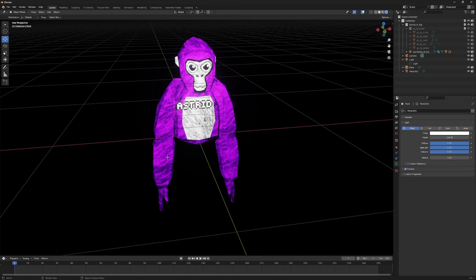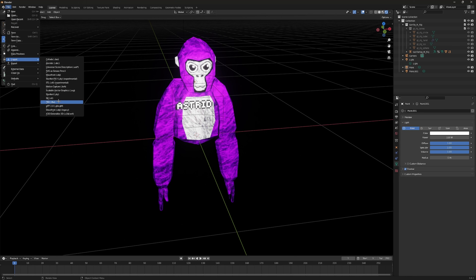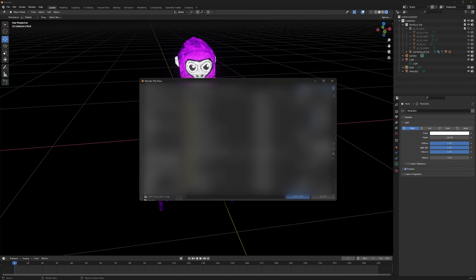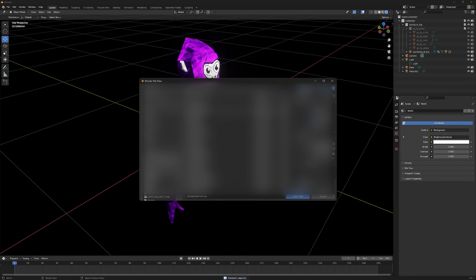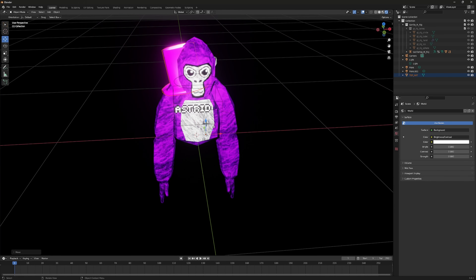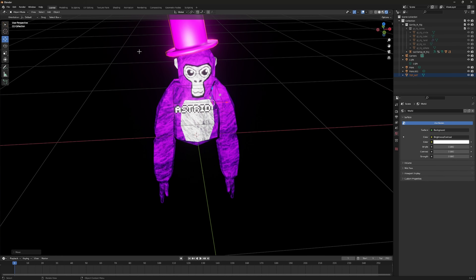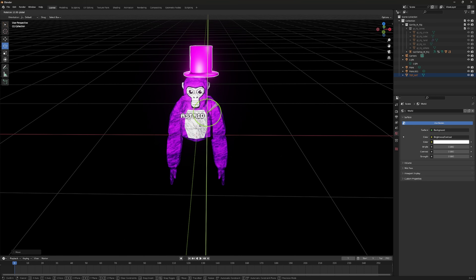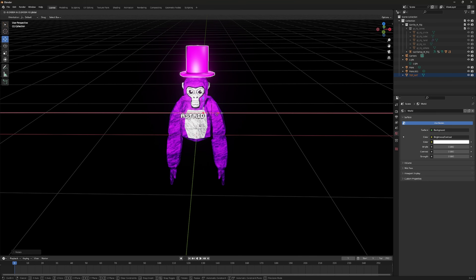To add cosmetics, click the cosmetics link in the description, download and extract it. In Blender go to File, Import FBX, navigate to where you downloaded the cosmetics, and choose what you want. I'll go to Holdables and select a top hat. Move and rotate it to fit on top of your monkey's head.